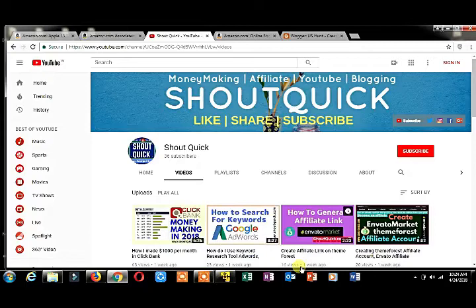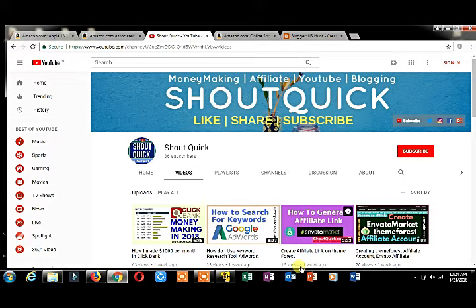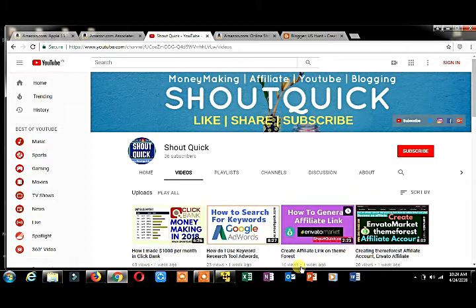Hello friends, welcome to ShotKick.com. Please subscribe to our YouTube channel, click the like button, share button, and subscribe button to get more videos related to your mail ID.